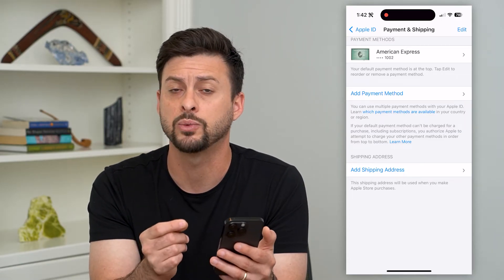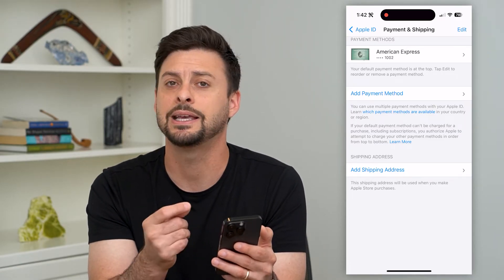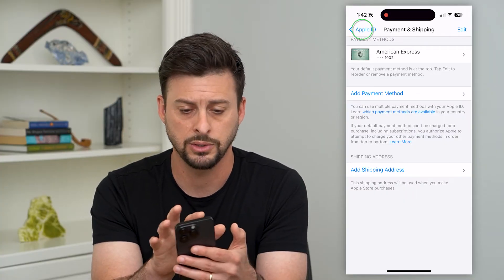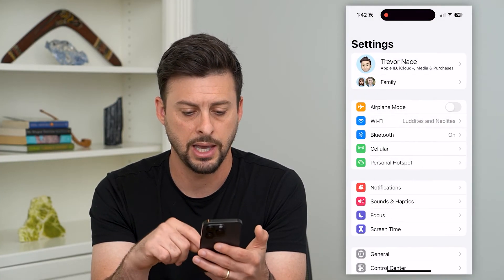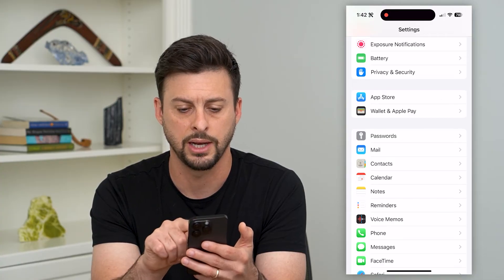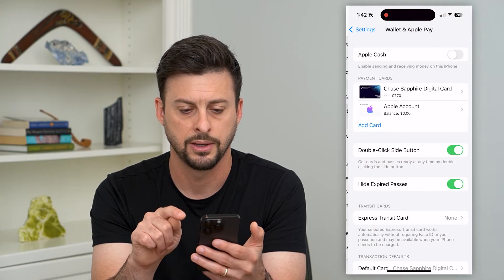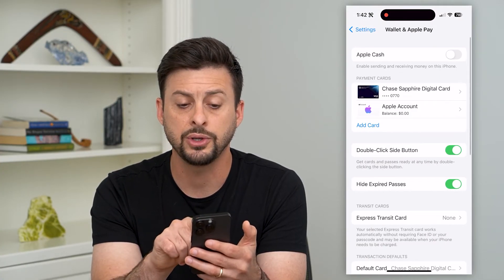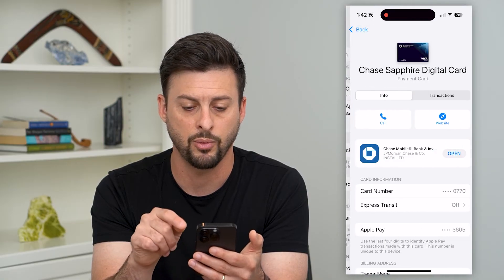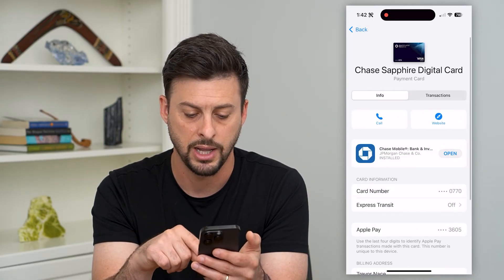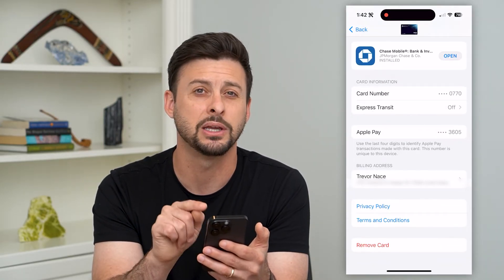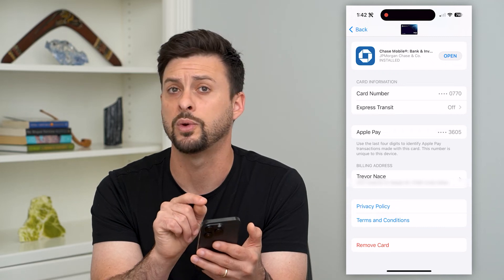Another place where a billing address is stored is in your Apple Wallet. Go back and scroll down until you get to Wallet and Apple Pay. Here you can see a bunch of different cards — tap on whichever card, and if you scroll down you can see there is a billing address associated with that card.